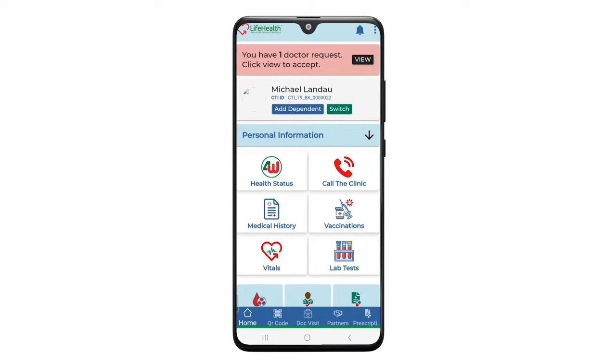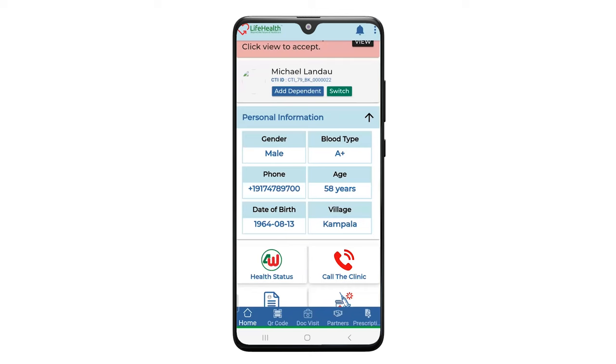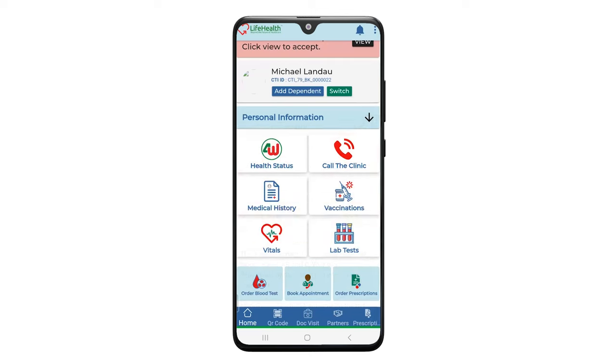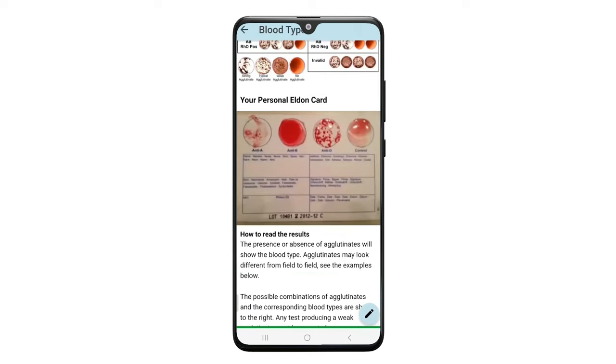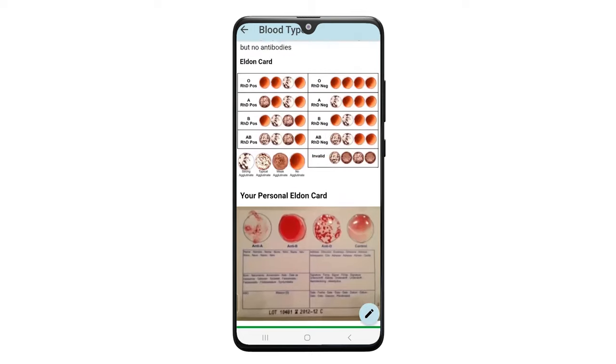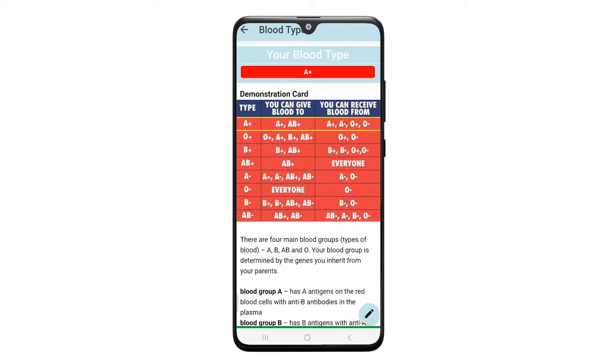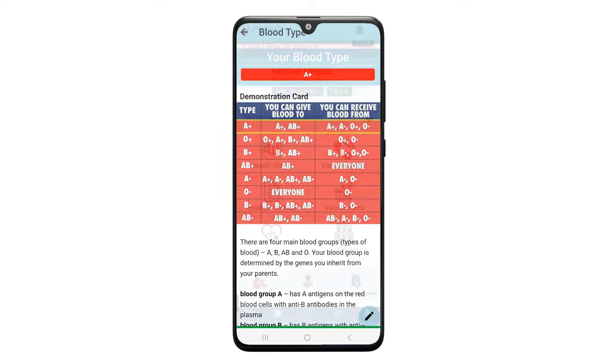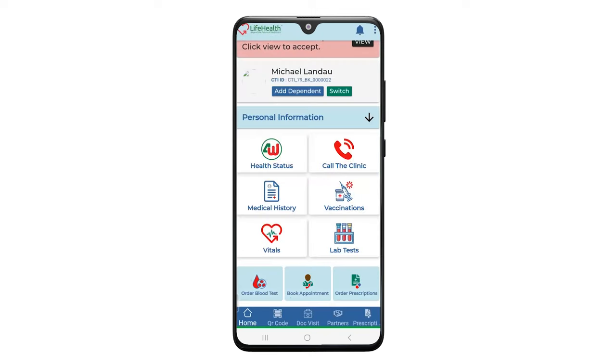So this is Michael Landau's record. We collect personal information. We've got the patient's blood type. The way we do that is we have a card that we put four drops of blood on. Within less than two minutes, the card dries. We check it against the reference cards. We now know that it's A-positive blood, and therefore we now have a record for life of that particular person, which can be referenced at any time.